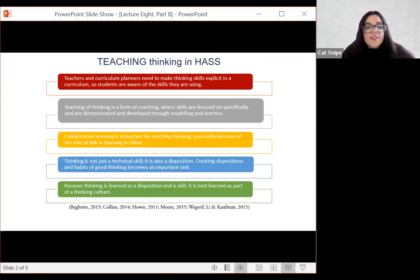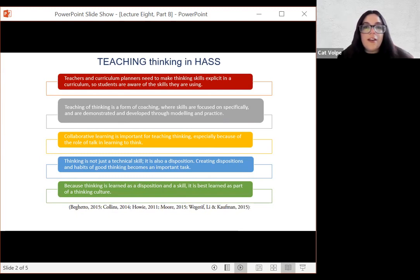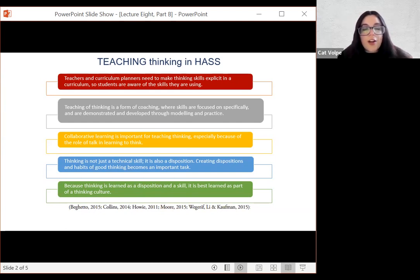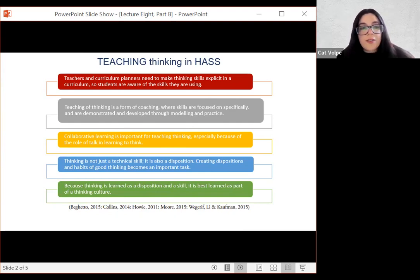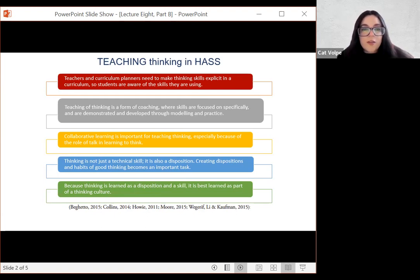In HaSS, we are teaching students to think — we want them to think, not just remember everything they need to know about different topics. Teachers and curriculum planners need to make thinking skills explicit in a curriculum so students are aware of the skills they are using. That's why we're focusing in this third assignment on the cognitive inquiry sequence, because it involves thinking. Teaching of thinking is a form of coaching where skills are focused on specifically and demonstrated and developed through modeling and practice.